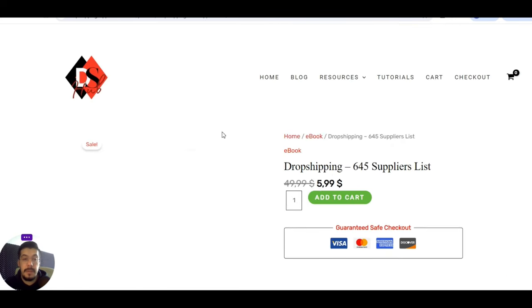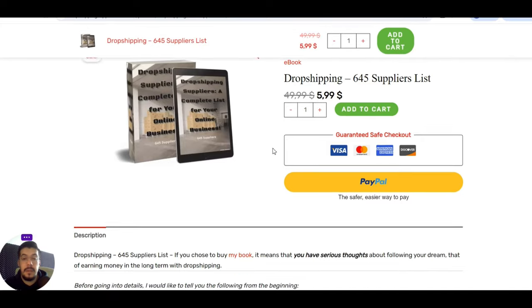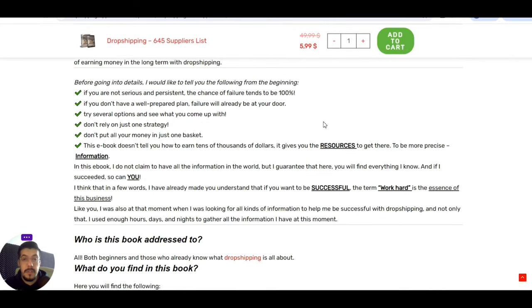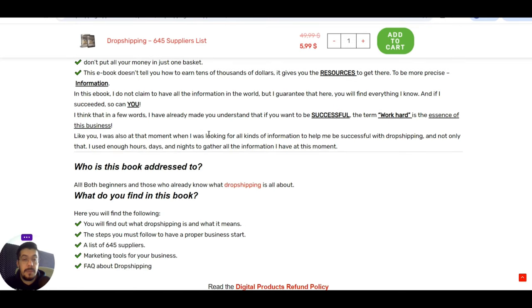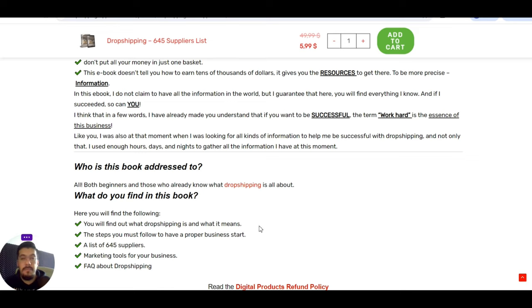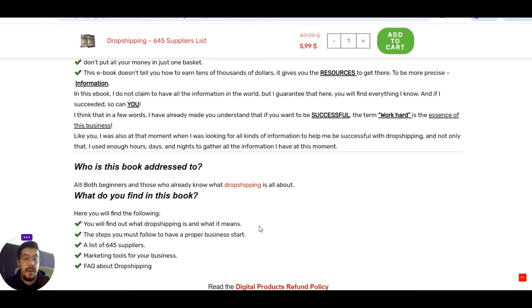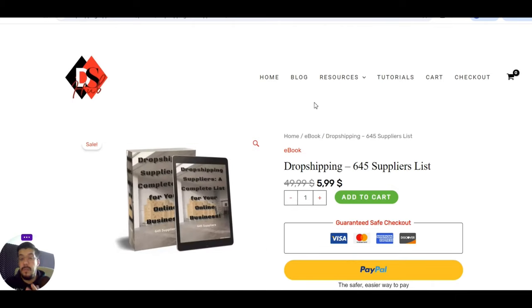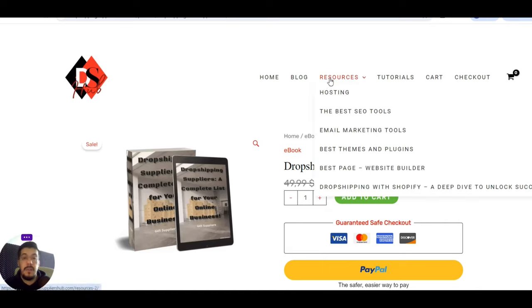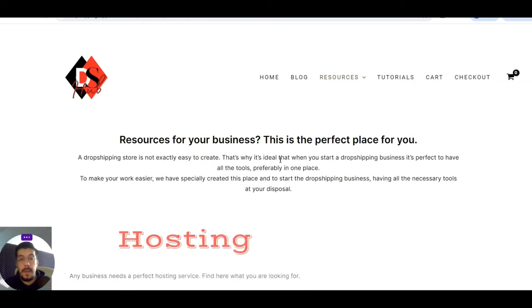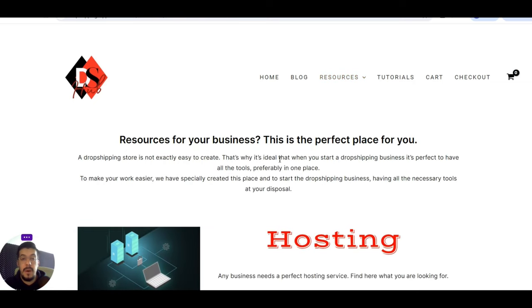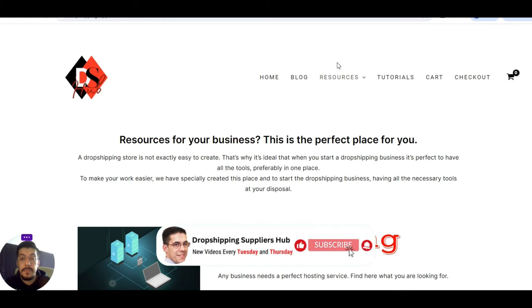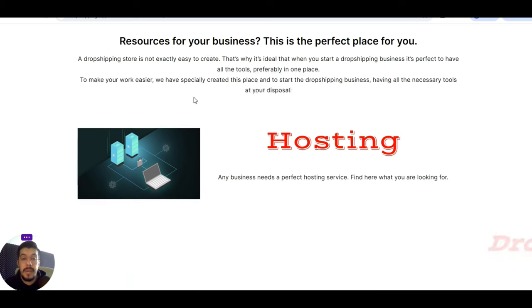I'm going to talk very fast about this ebook. It is a resource of information that is coming in front of you with a list of suppliers, with everything about dropshipping. You'll find out what is dropshipping and what exactly means, the steps you must follow to have a proper business start. The list of the suppliers, in this case 645, marketing tools for your business, and frequent asked questions about dropshipping.